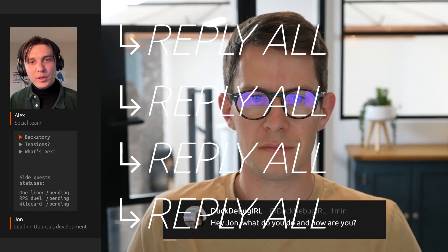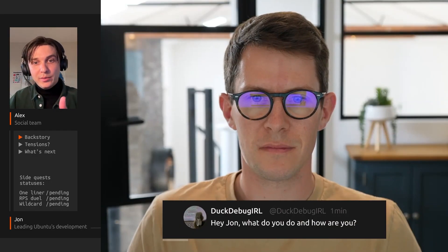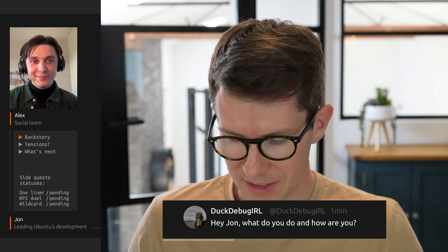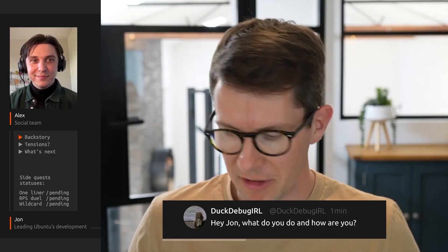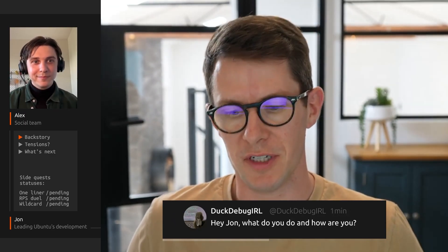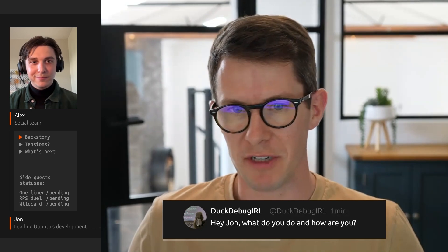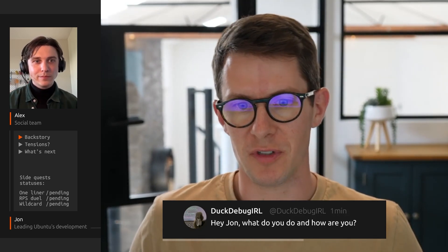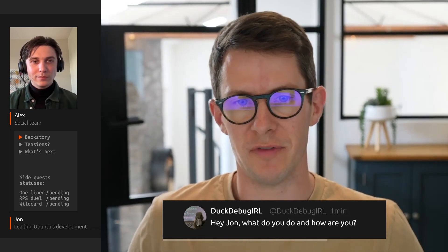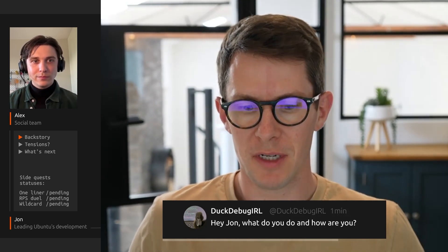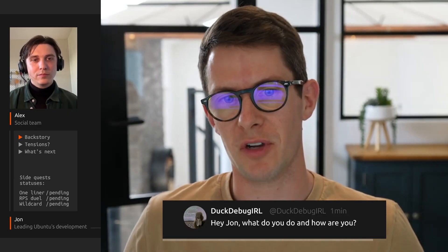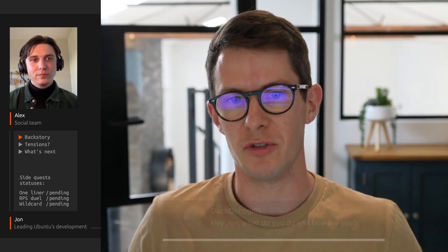Let's check the first comment, which is actually mine. Hey Jun, what do you do and how are you? I'm good, thank you. So I'm a VP of Engineering at Canonical, which means I look after a collection of engineering teams. More recently, I've been focused on Ubuntu — the desktop, server, and foundations teams. But the majority of my time at Canonical has been focused on some of our cloud products like Juju.